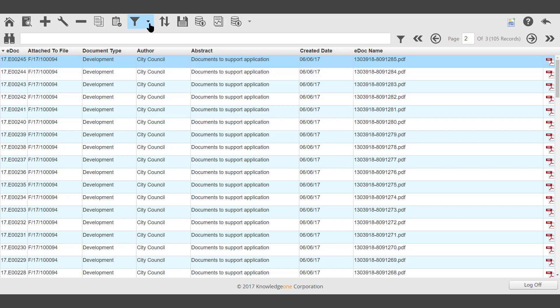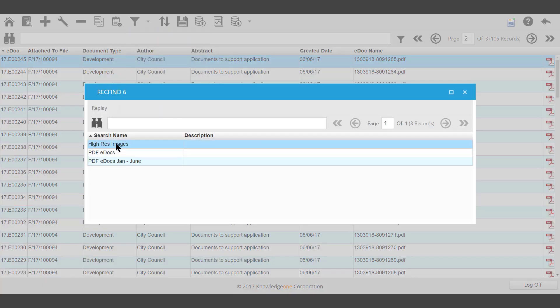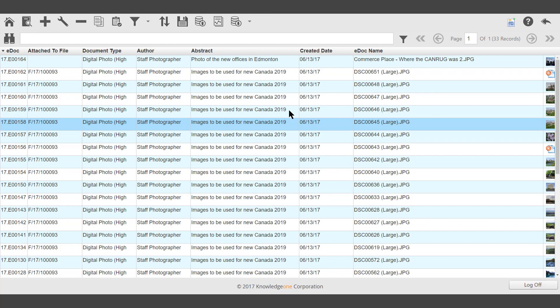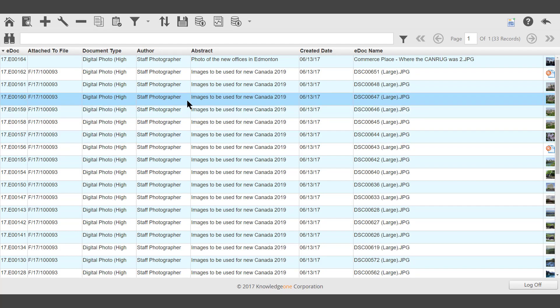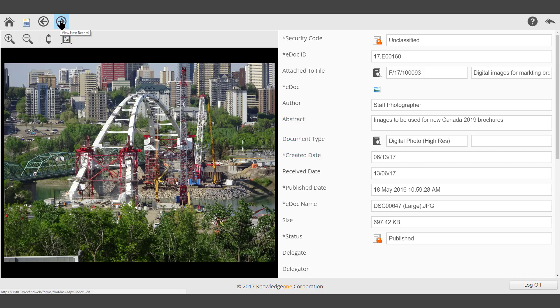In another example, a replayed search for high res images shows the results. Highlight the document and double click. The image will be displayed, and the metadata will be displayed on the right hand side.